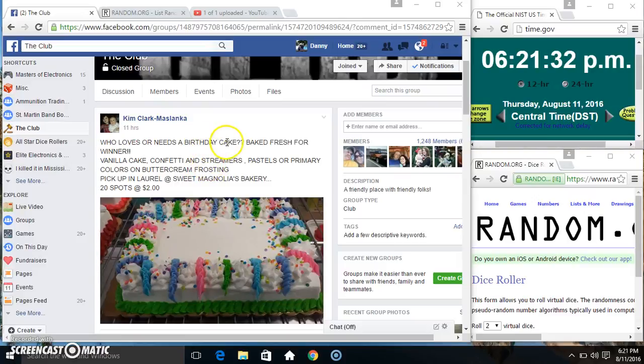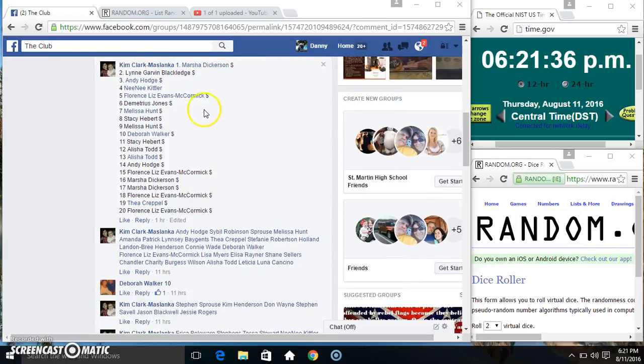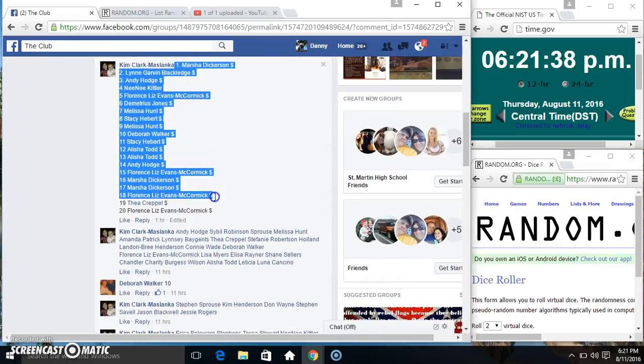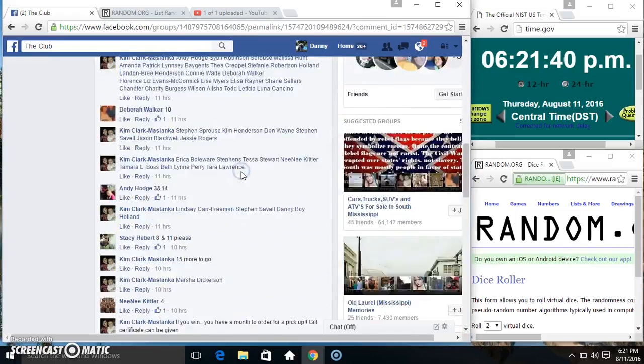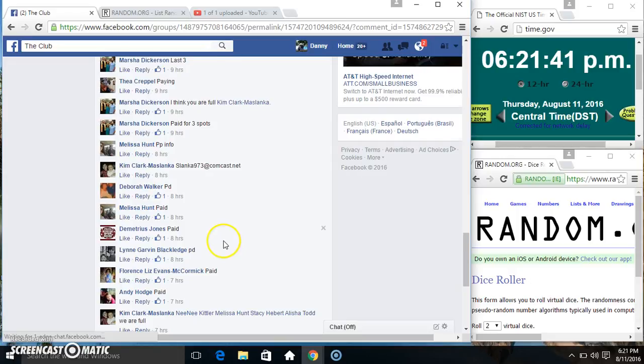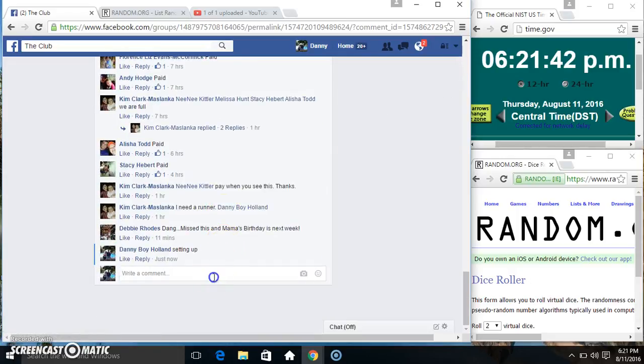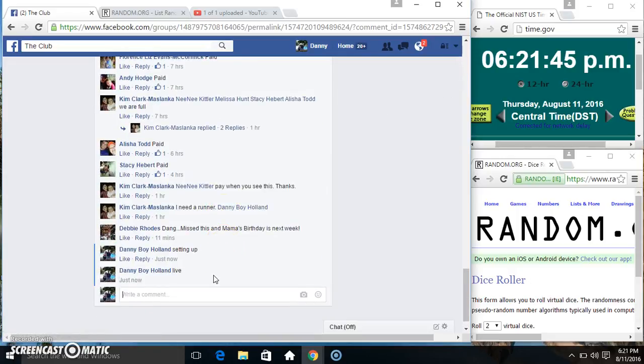Hey everyone this is the birthday cake for Ms. Kim Clark Maslanka 2022. Copy our list. Go live.